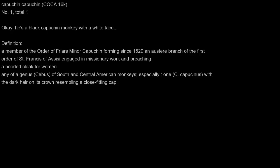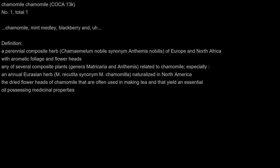Capuchin. Okay, he's a black capuchin monkey with a white face. Definition: a member of the Order of Friars Minor Capuchin forming since 1529 an austere branch of the first order of Saint Francis of Assisi engaged in missionary work and preaching; a hooded cloak for women; any of a genus Cebus of South and Central American monkeys, especially one C. capuchinus with the dark hair on its crown resembling a close-fitting cap.